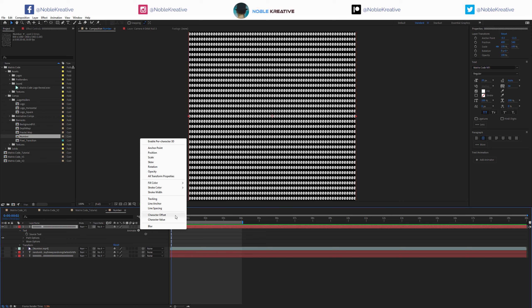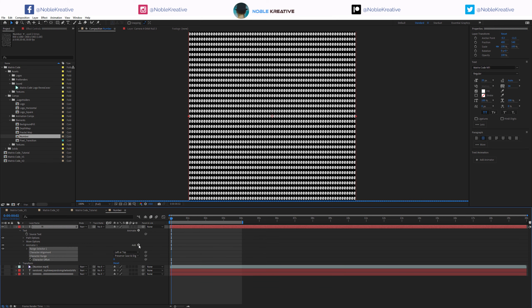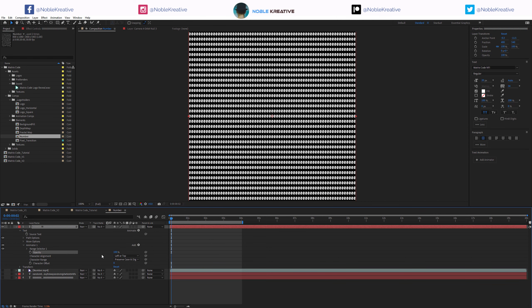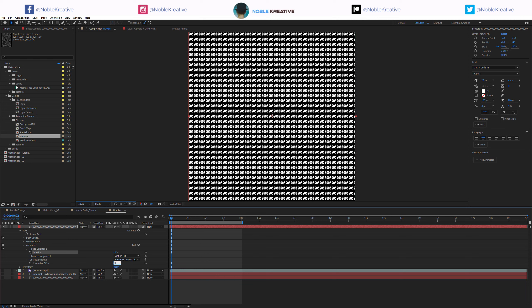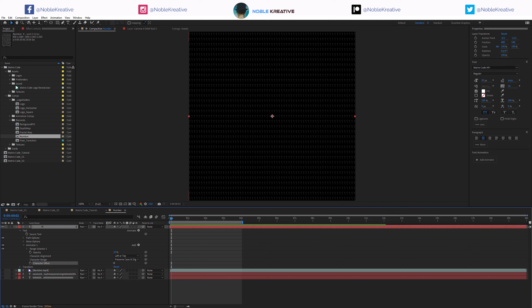On the Animator, I'm going to add Character Offset, then add Animator 1 and add Opacity there. I want the opacity around 10 and the character offset to just offset by 1, so it goes from 0 to 1. When we change that, nothing happens - it just offsets everything to 1, but we want variation on screen. Basically, we're affecting the opacity and offsetting the character by 1.